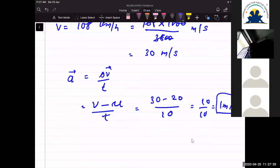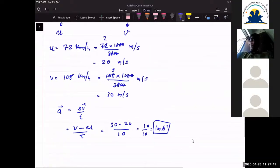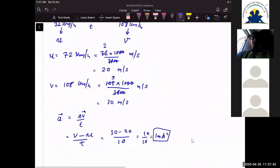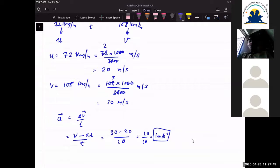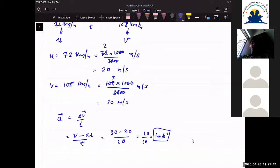Nothing is difficult in this calculation — it is the easiest one. If you are not able to understand this, it means you are not attending the class properly and your mind is somewhere else.